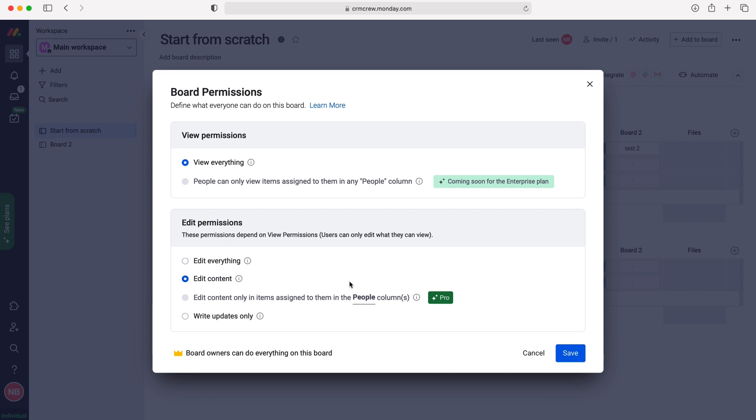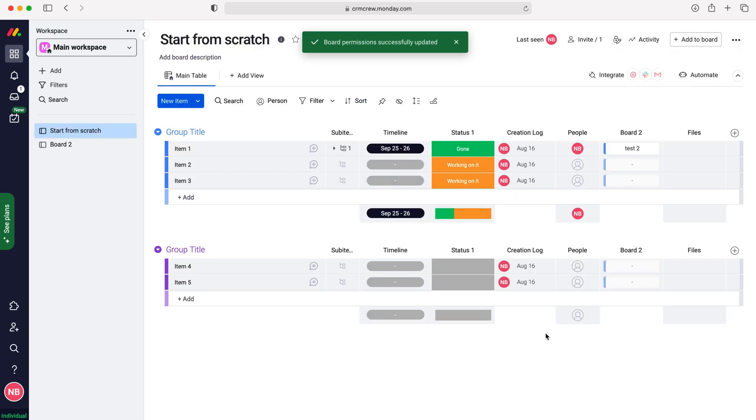And then once you make your changes, if you do make any changes, you just need to press the save button. And then from there, those board permissions will have been automatically updated.